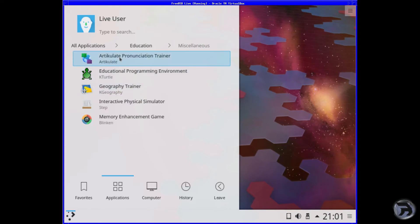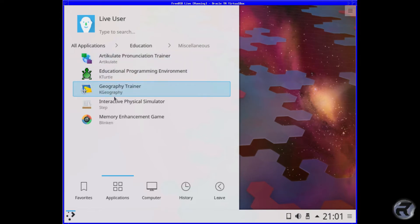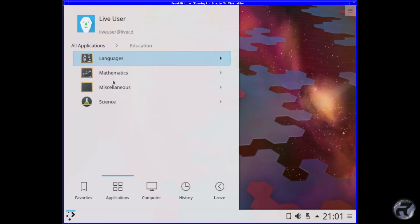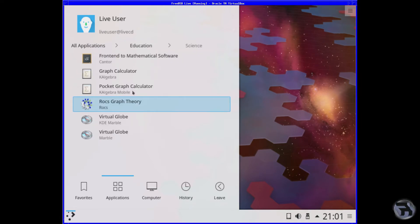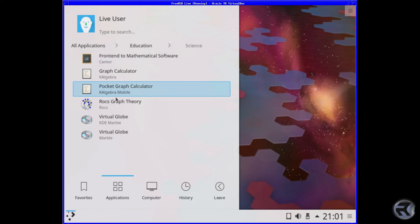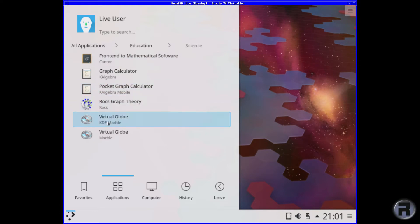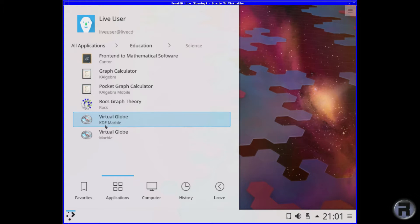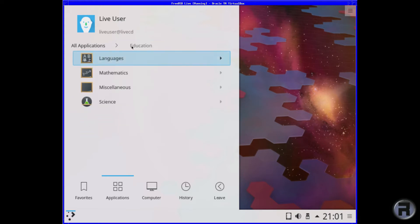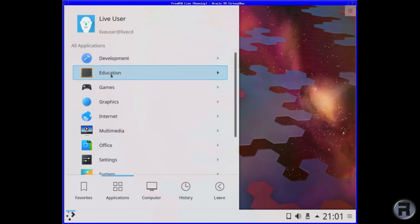And for Miscellaneous, you've got Articulate, Turtle, Geography, Step and Blinken. And Science, you've got Cantor again, Algebra, a lot of these are in the previous one. Maths and Science being so close, maybe a bit too much repetition. Rocs, you've got KDE Marble. Virtual Globes, yeah. I think that's it for Education.